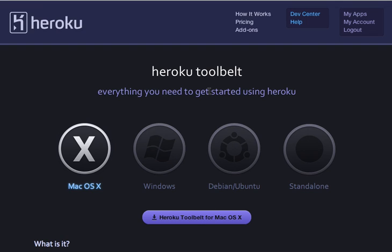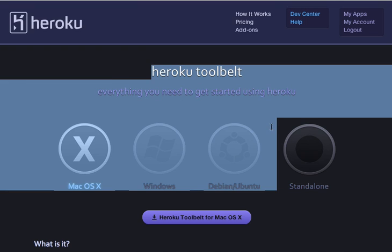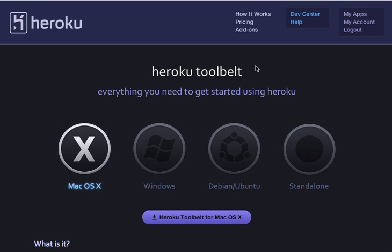Once you are logged in, you can access your applications, scale up or scale down, roll back, deploy your applications, go to the bash of your application, access the database, look at variables, and set variables. The bottom line is: if you have your applications deployed on Heroku, you must have Heroku Toolbelt.